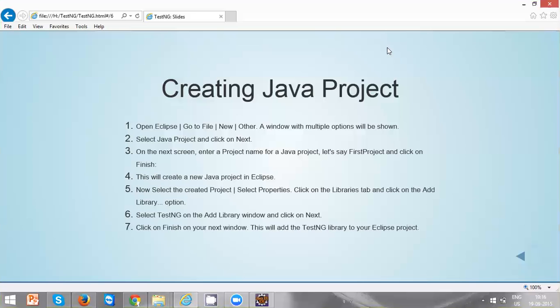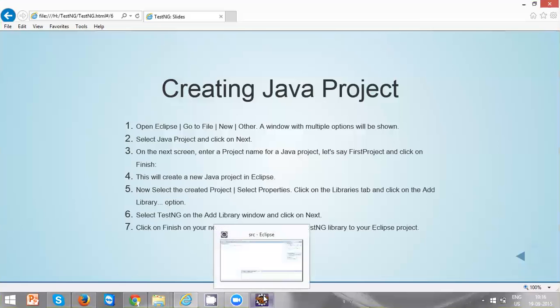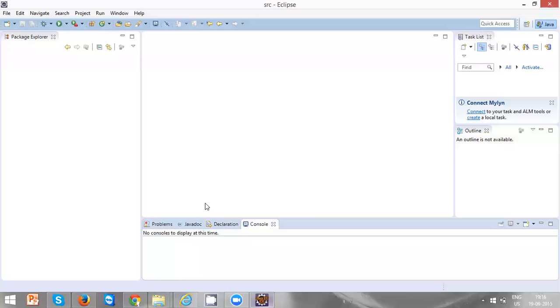Hi everyone, in this video we are going to create a Java project. To create a Java project, we have to perform these many steps. Let's do these steps one by one. Open your Eclipse, go to File, New, Java Project.